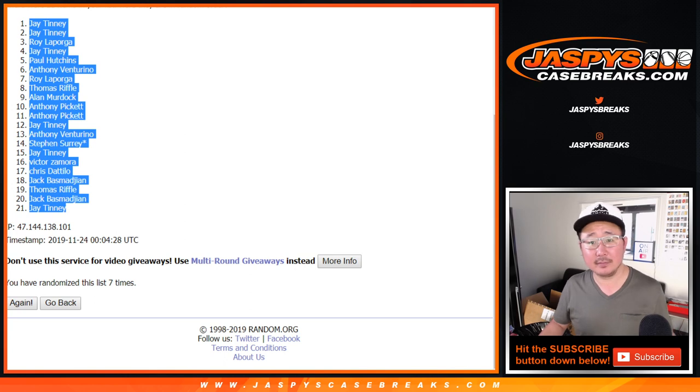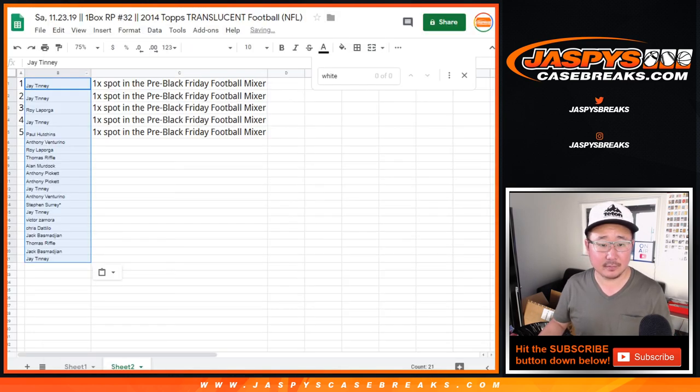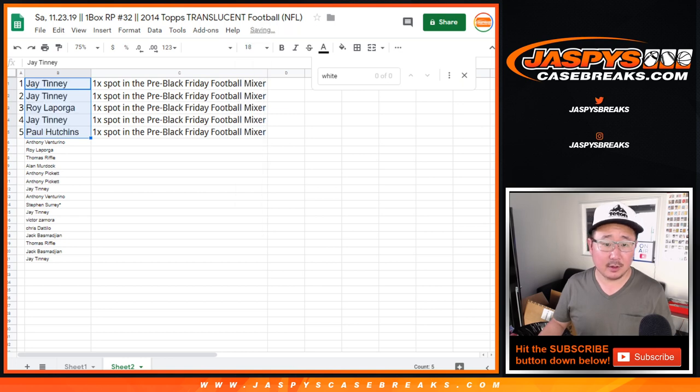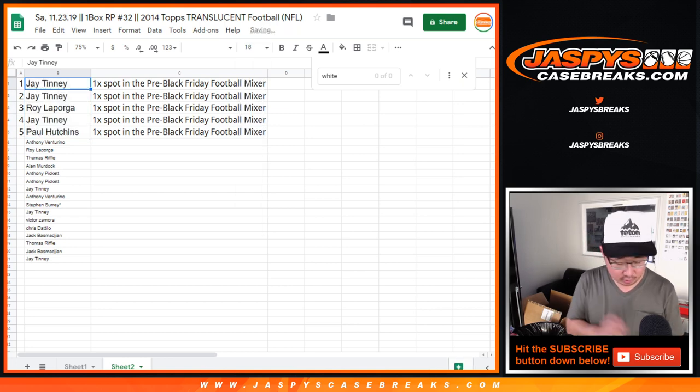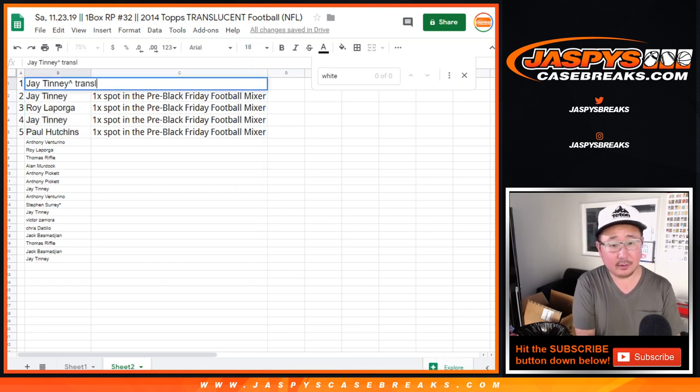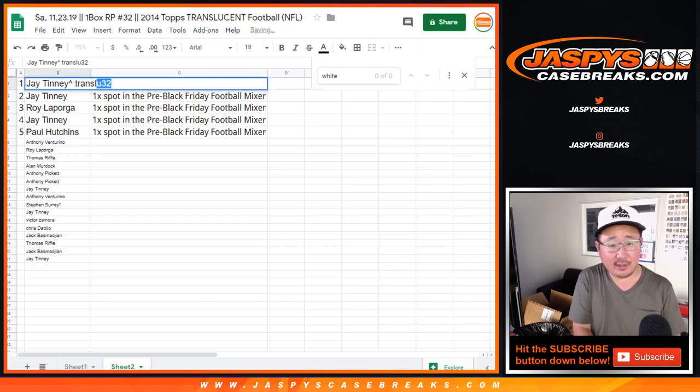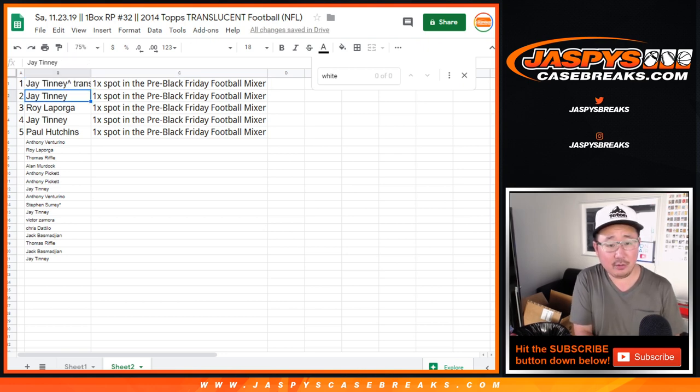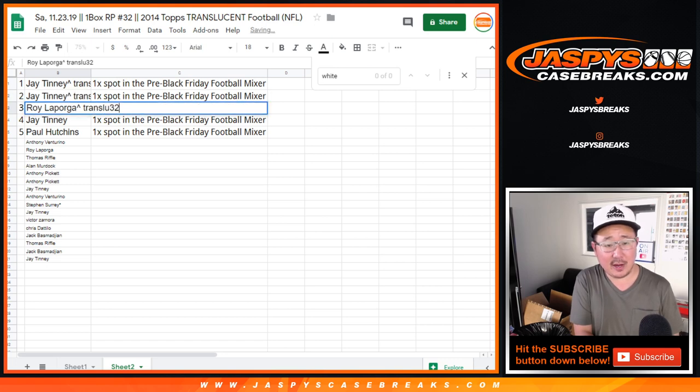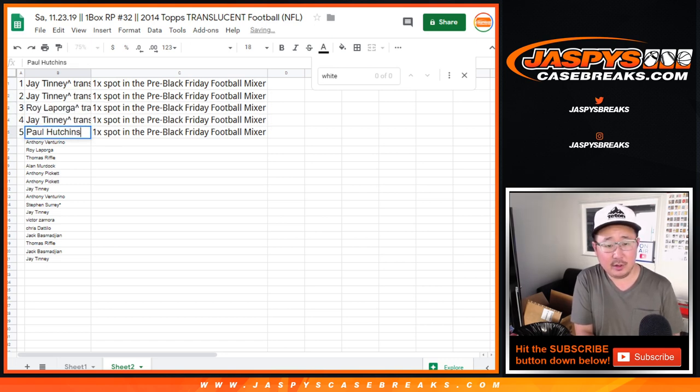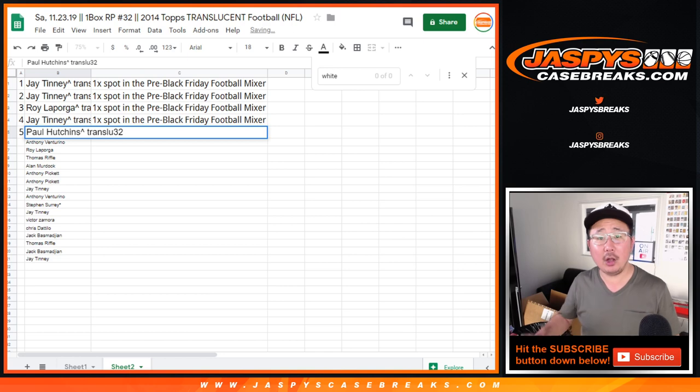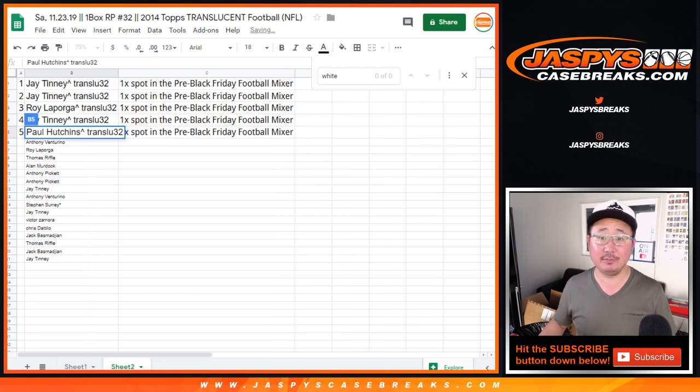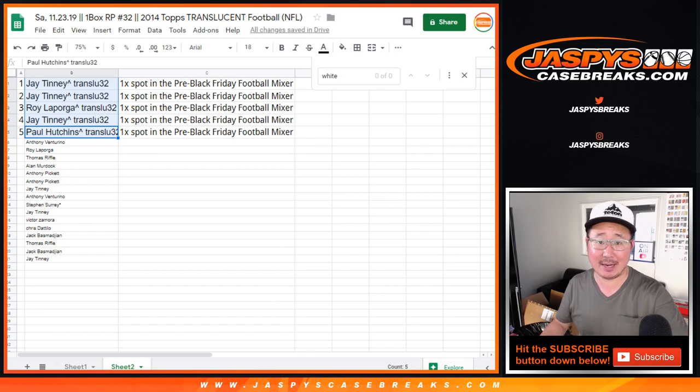Thanks to TransLew32, you've won a few spots. Roy, you have a spot, too. And Paul, as well. So there you have it. The mixer coming up next. Joe for Jaspies Case Breaks dot com. We'll see you next time.